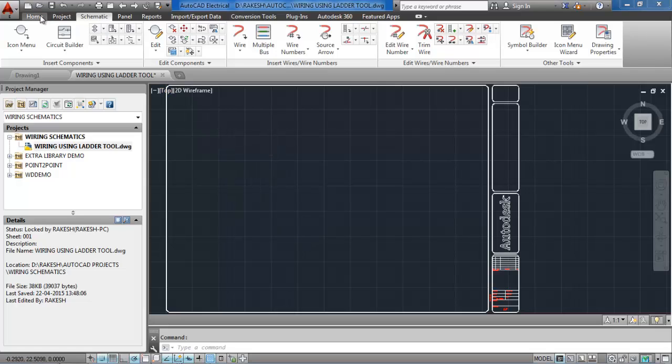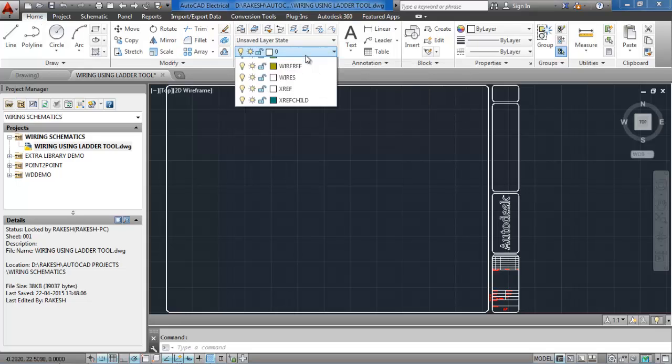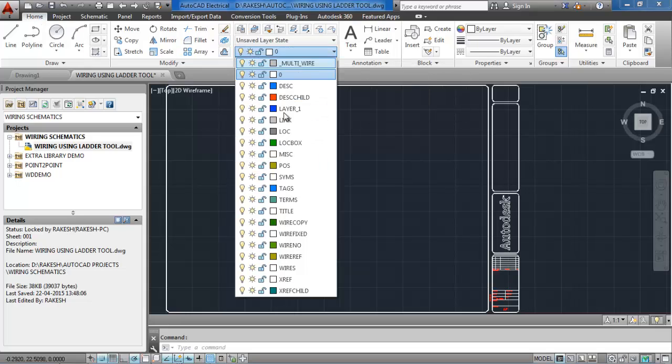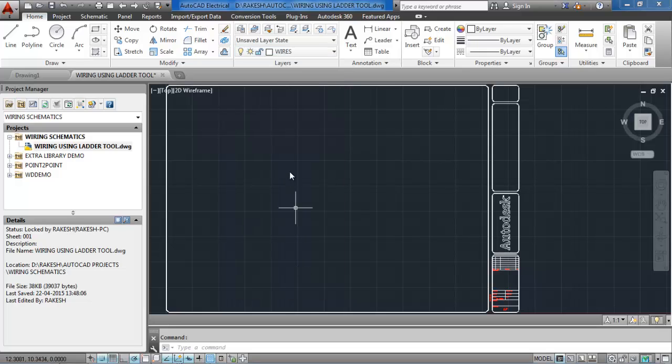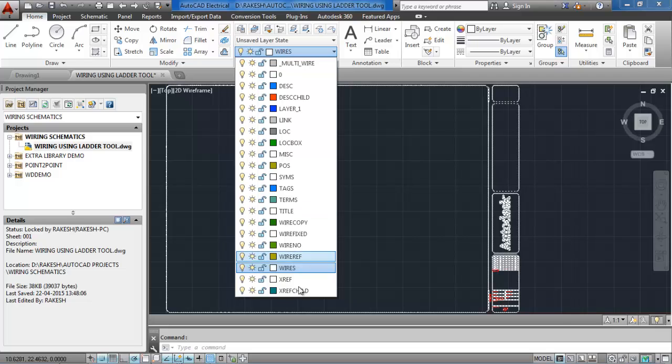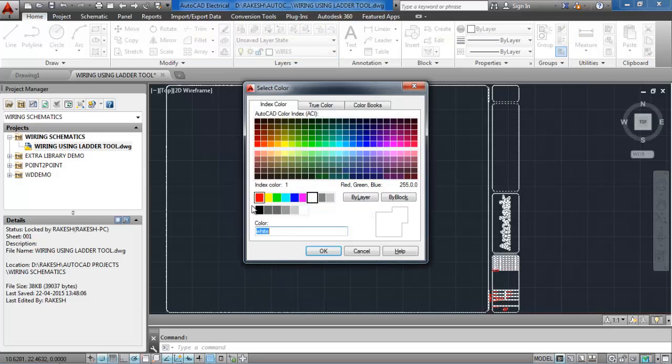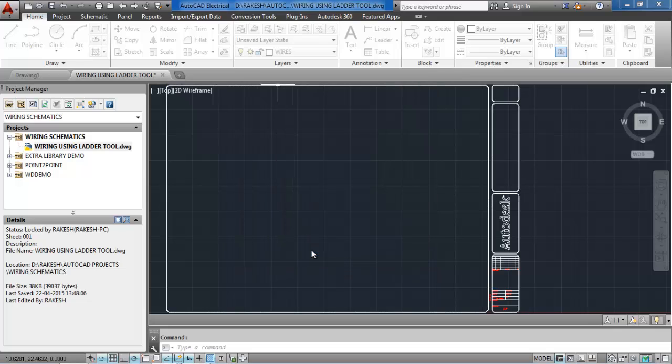Go to the home tab under the ribbon. Expand the selection for the layers. Select wires from those layers. Change the layer color to red so that it stands out more on the drawings.